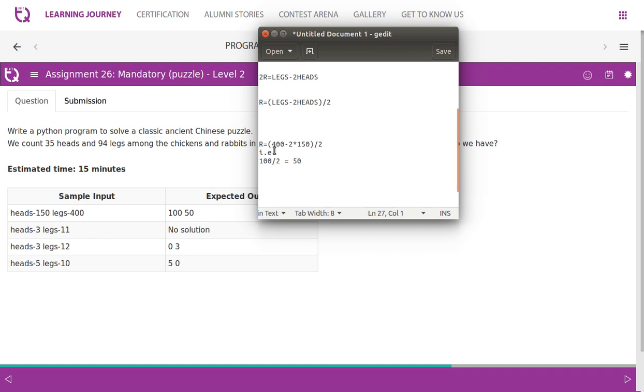So it works this way. R is equal to 400 minus 2 into 150, 2 into heads. So 400 minus 300, we get 100. 100 divided by 2. So r, rabbits, number of rabbits, we are able to find number of rabbits as 50.